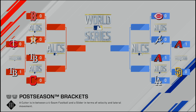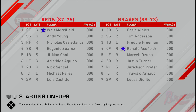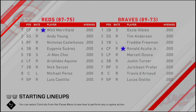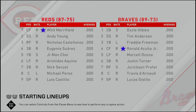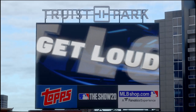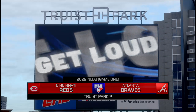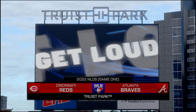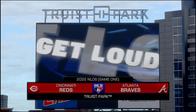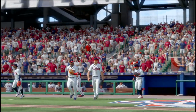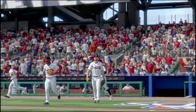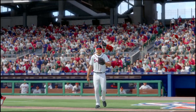Welcome to game one of the NLDS between the Braves and the Reds. It will be Luis Castillo against Lucas Giolito here at Chuss Park in the 2022 NLDS.